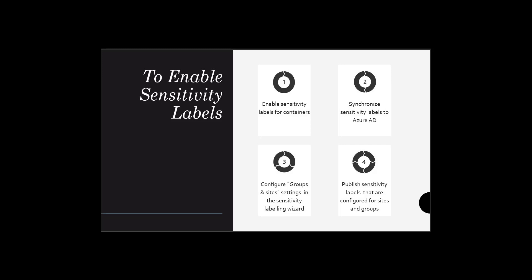No, the steps required are executed in Azure Active Directory and Purview, mainly. First, you have to enable sensitivity labels for containers. You must enable the feature in Azure AD. Second, you have to synchronize sensitivity labels to Azure AD.